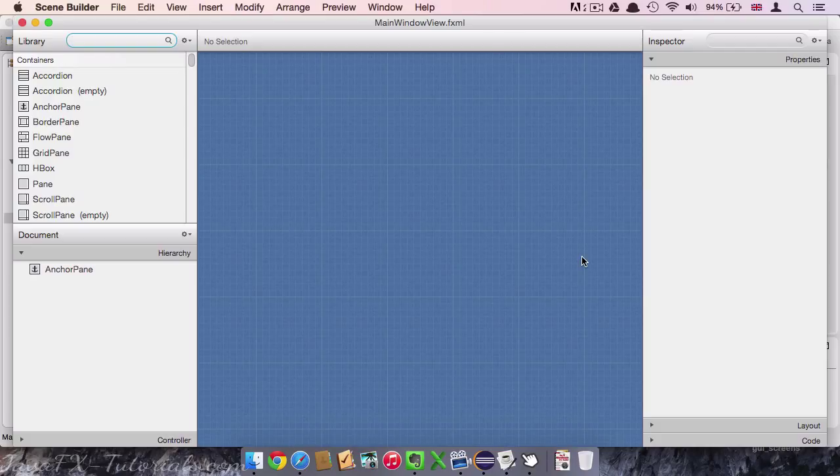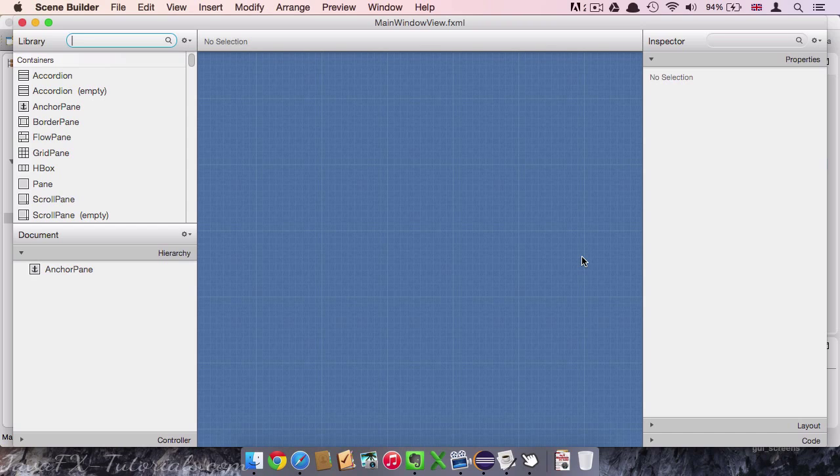So the Scene Builder in general is quite intuitive. It should be quite easy to get familiar with it. But I am going to introduce you to the different sections.